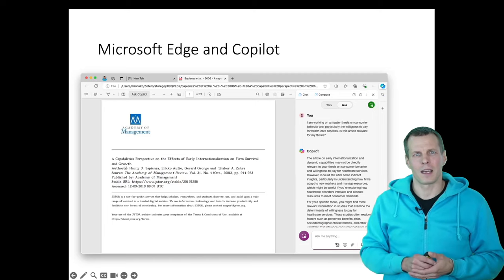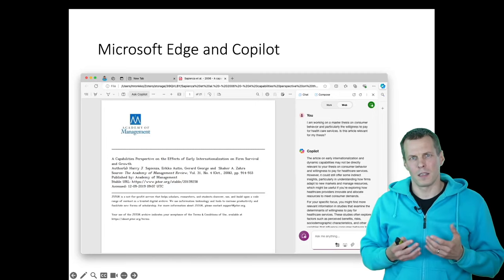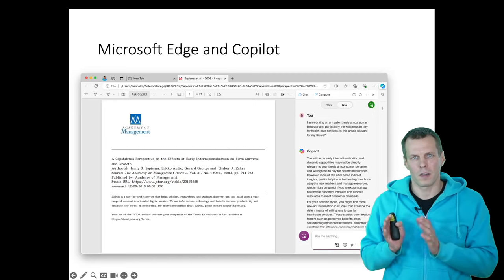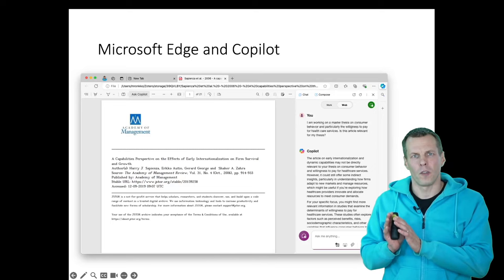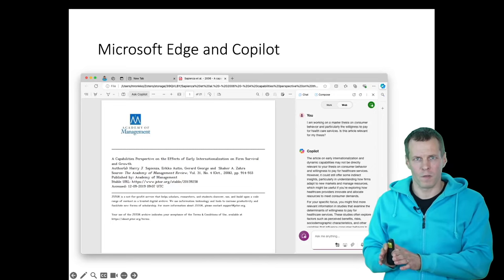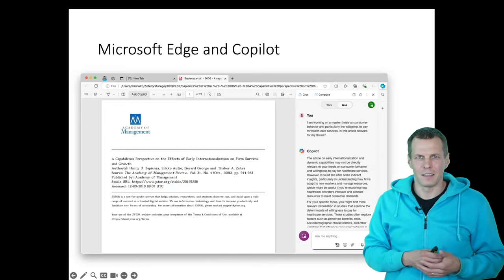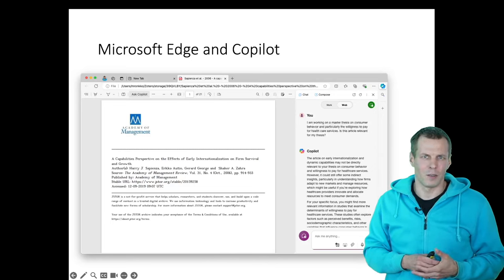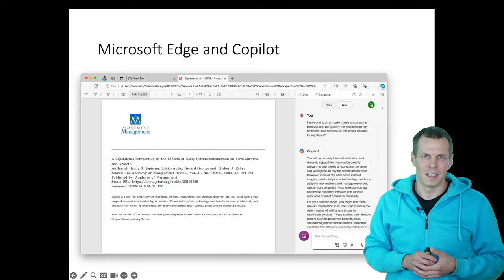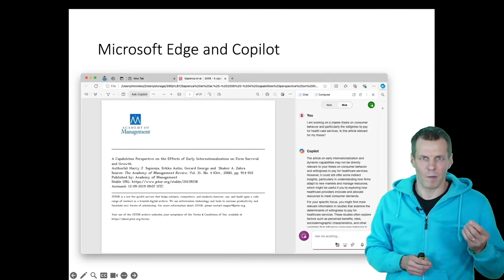If we ask something that is completely unrelated, for example, we ask that we are doing a thesis on consumer behavior, and particularly on the willingness to pay for healthcare services,